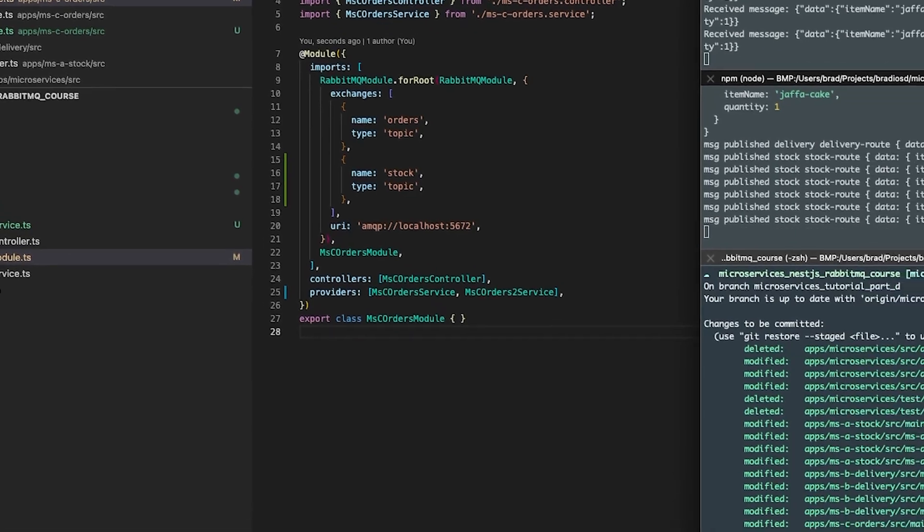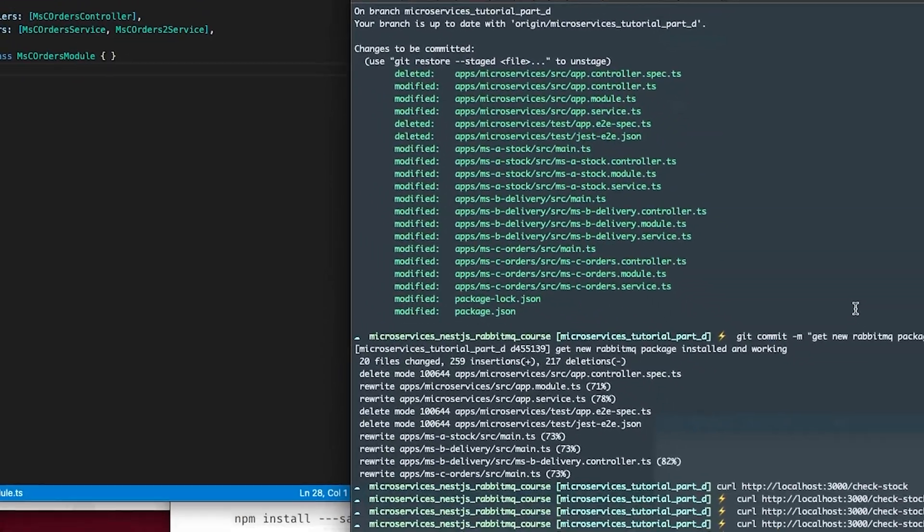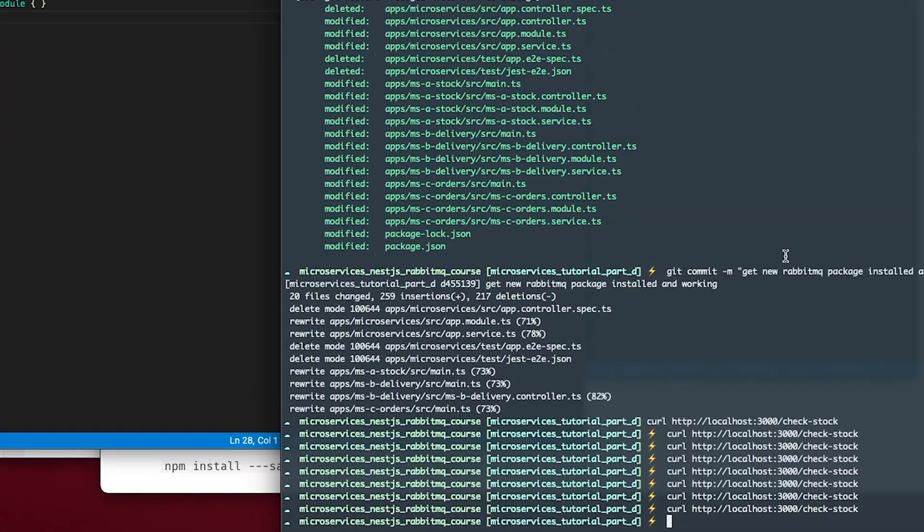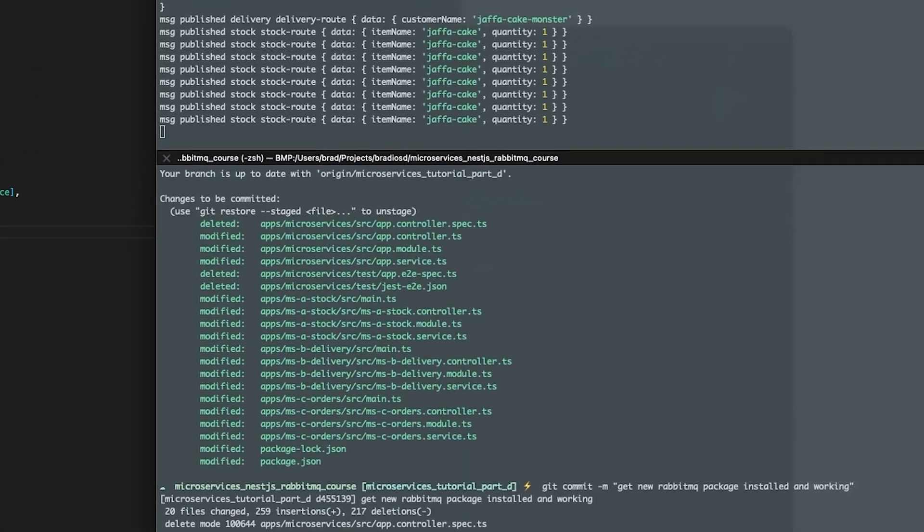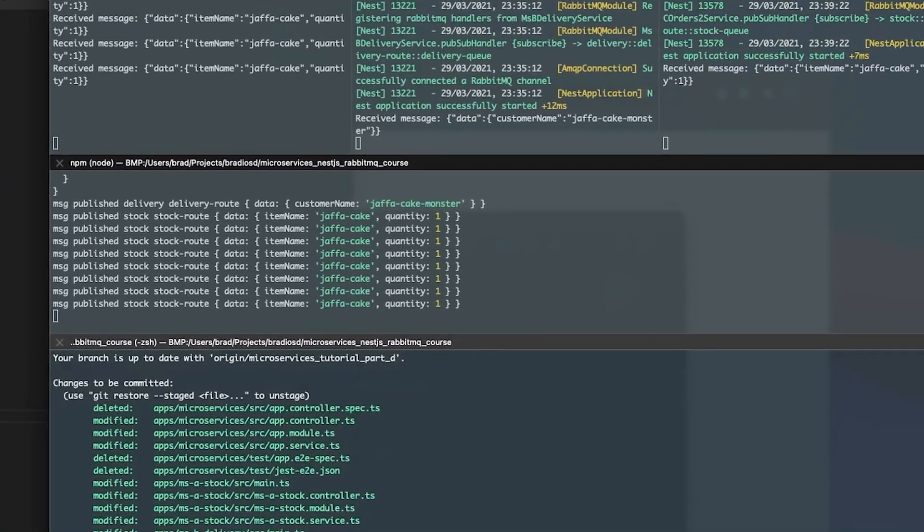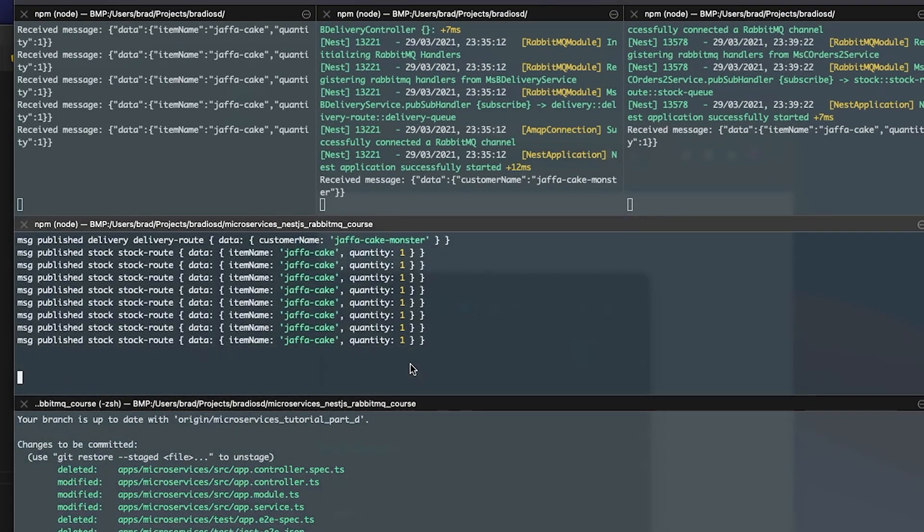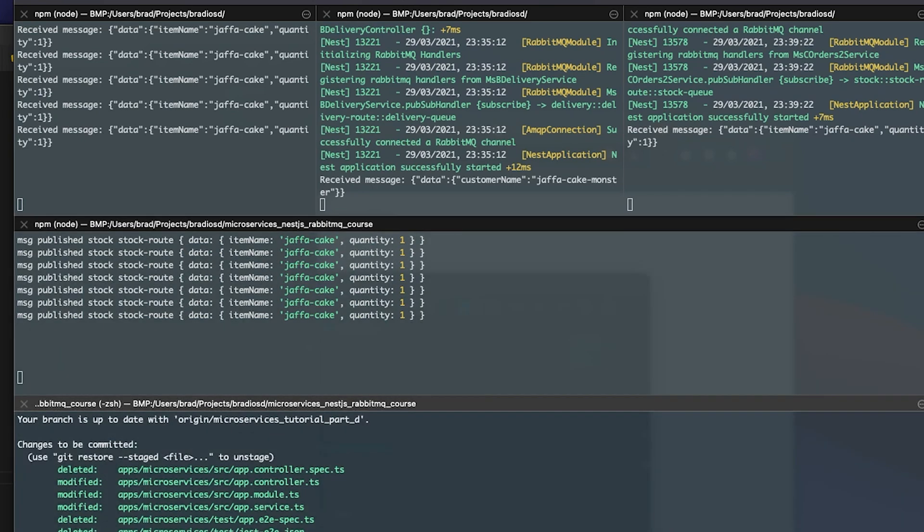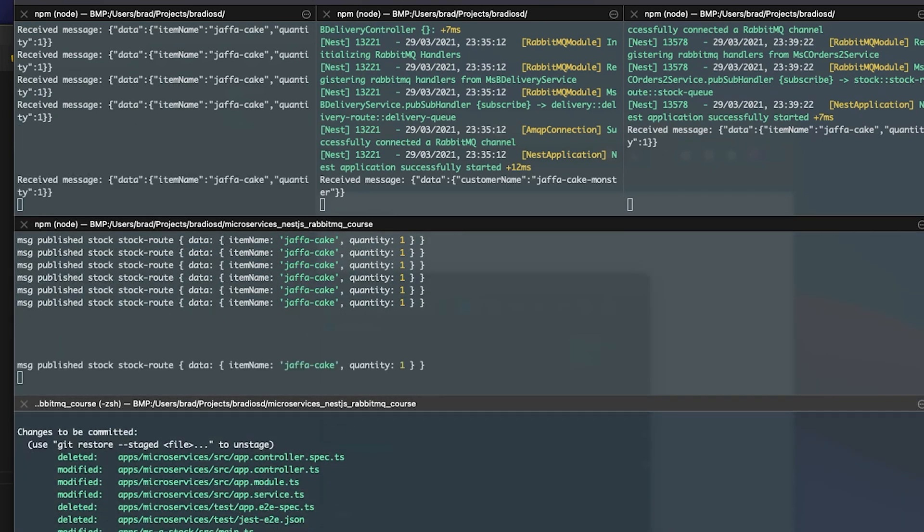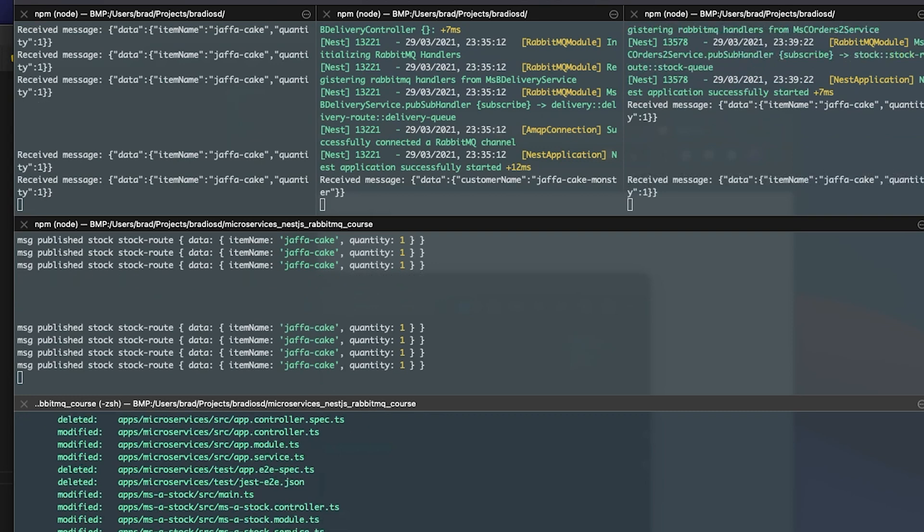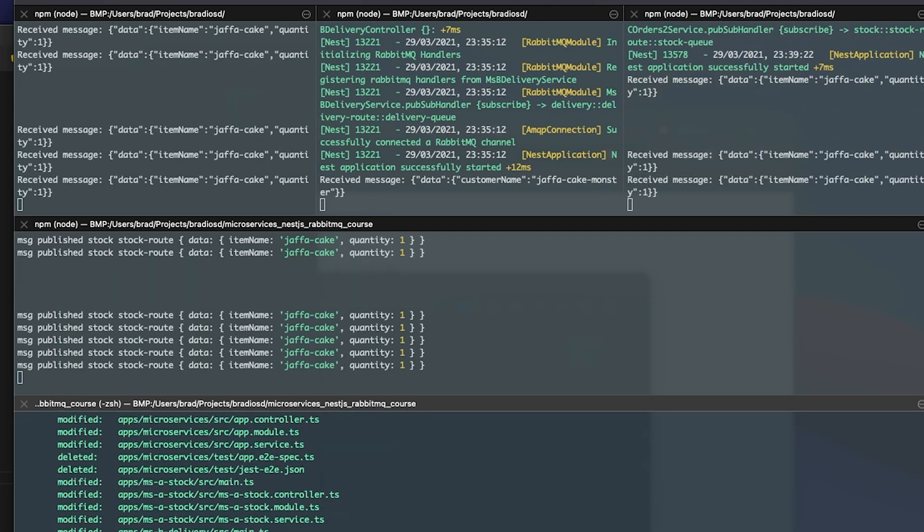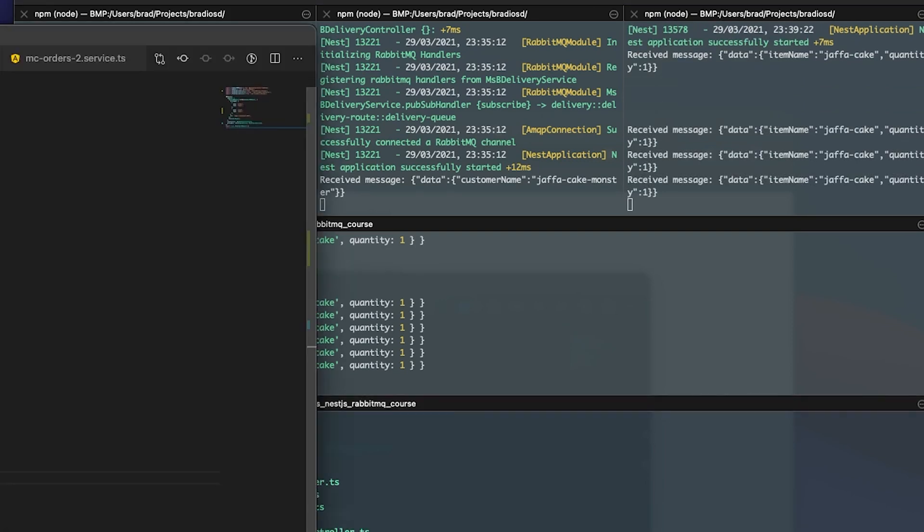Now with all those changes implemented as you can see here on the bottom terminal I'm hitting the 3000 endpoint with check stock and on the top left you can see the output logging out. The top left one is A, middle one is B and the right one is C and you can see that we're receiving the message on two of these services.